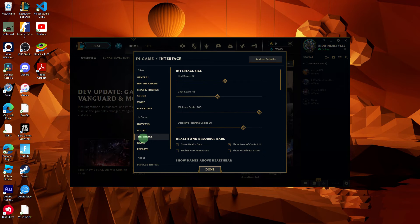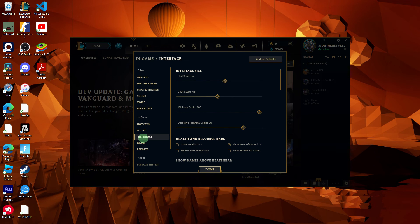These settings are usually saved on the game server and linked to your account. If you log in on a different PC, your client settings should sync automatically. Remember that major settings like key bindings and graphics preferences are often tied to your account and should be automatically applied when you log into a different device.